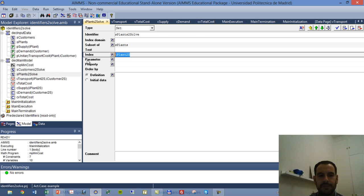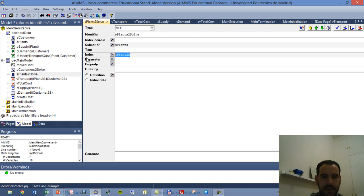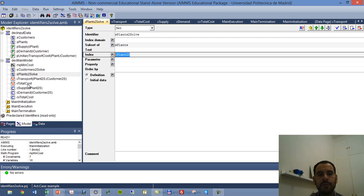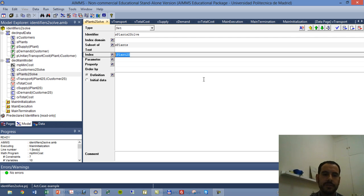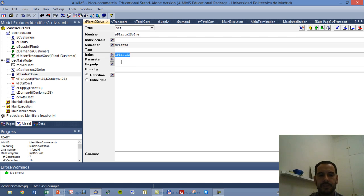And we have the variable vTransportPlant, which runs on iPlant2S and iCustomer2S. So we only have this variable defined for those elements contained in the above sets. So we don't have variables for those plants which are not within the selected plants for us to solve. And we have three constraints.